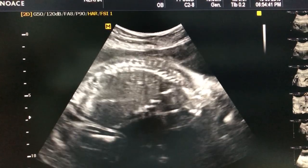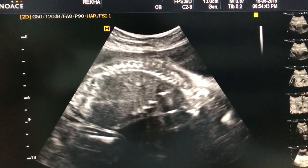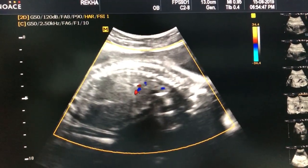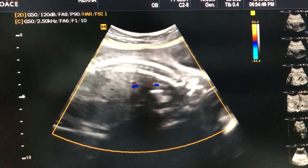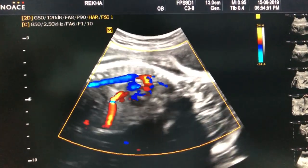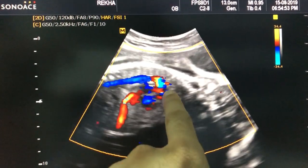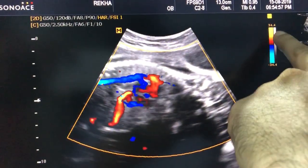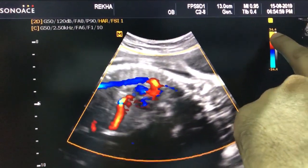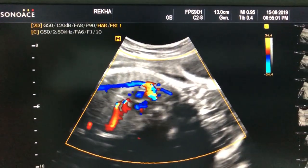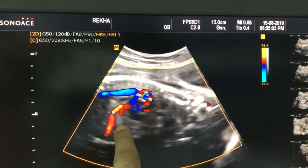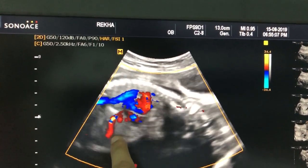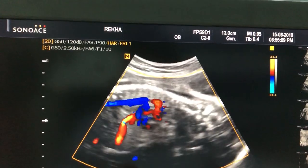This video shows how to catch and identify the ductus venosus. Take this longitudinal view and try to get this aortic arch view. You have to keep the velocity at 34 and then look for the aortic arch and this vessel — you have to get this view.